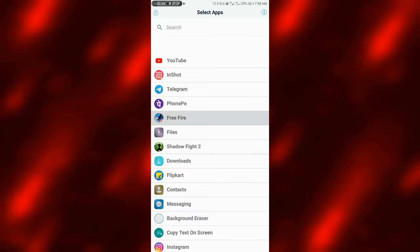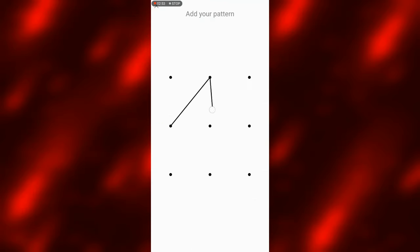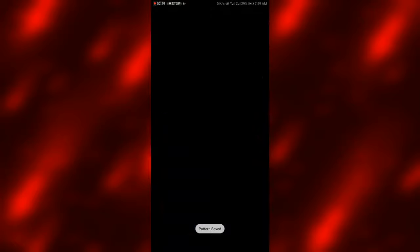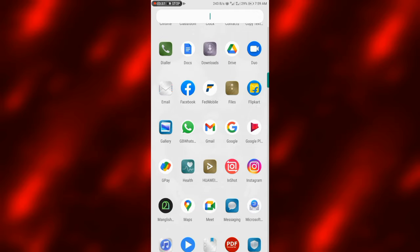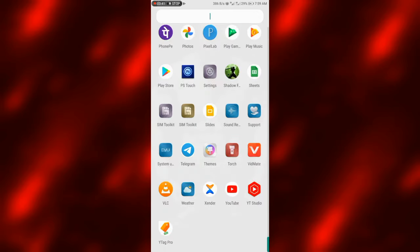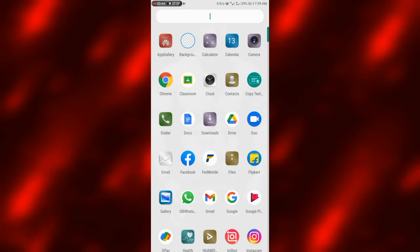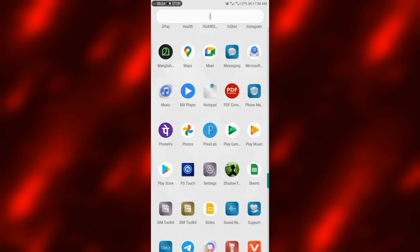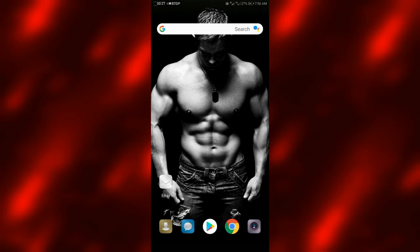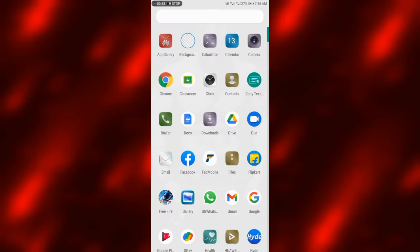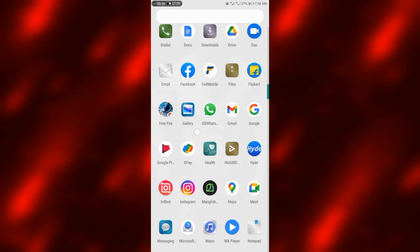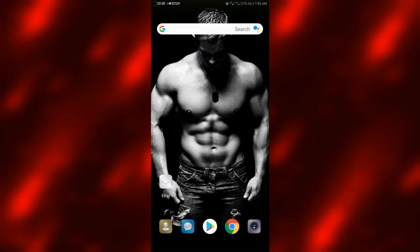There will be a lock icon. Click the lock icon. When prompted, type the lock pattern and draw the pattern. Now the FreeFire app is hidden. Let's go to the app menu. We can double tap the home screen and draw the pattern.